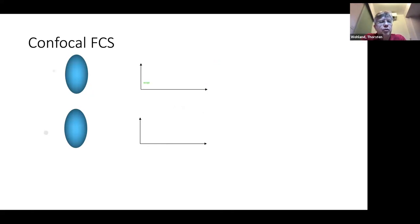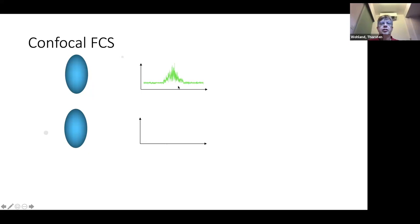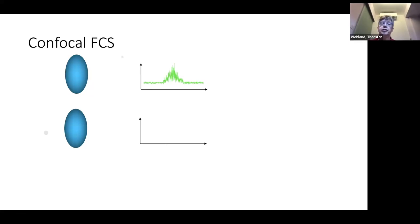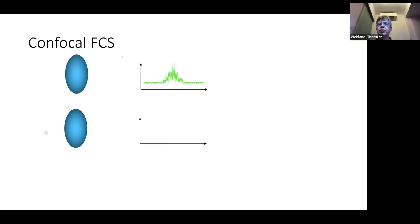When a small molecule goes through the confocal volume, it gets excited and emits fluorescence, giving you a fluorescent peak each time a molecule passes through. We run our correlation algorithm over these fluctuations — not over a single fluctuation but over all fluctuations recorded — and calculate the autocorrelation function.